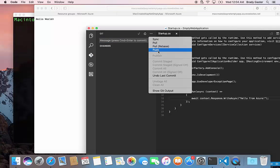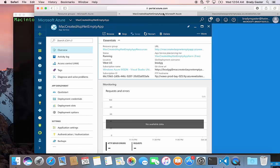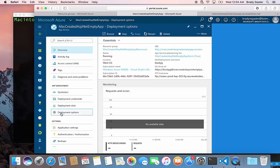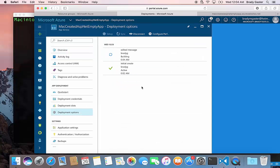I'll push up to it and then I'll flip back over to the portal here and see what the deployment status looks like. Looks like the second deployment is going. It's active now. Go ahead and click on the site again and just refresh it and you should see an updated message.